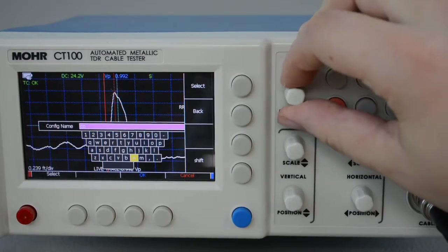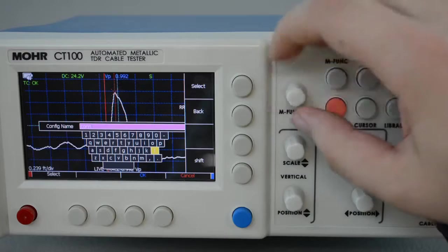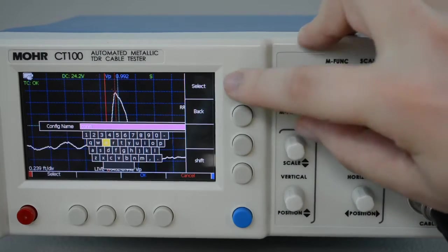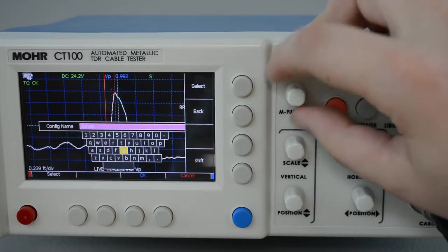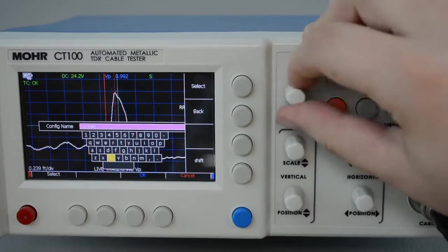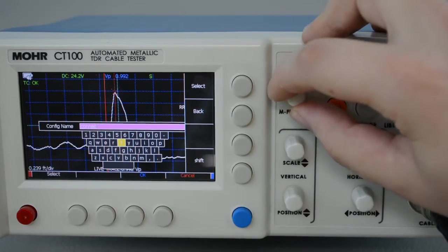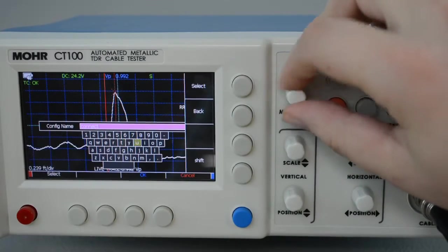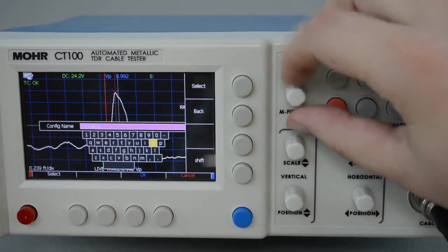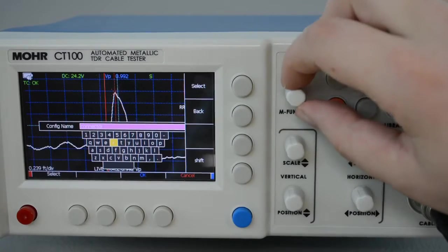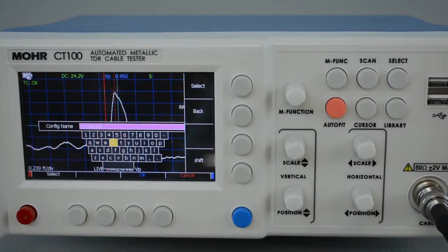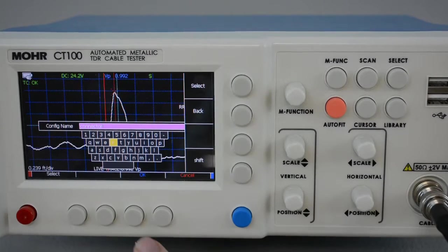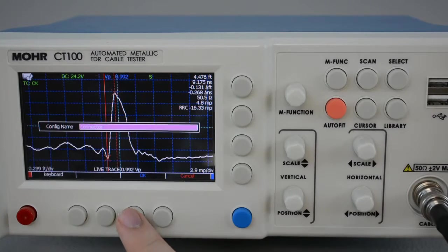In this case, I'm going to call it Connector. And save your configuration.